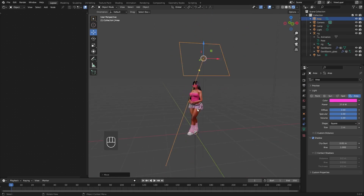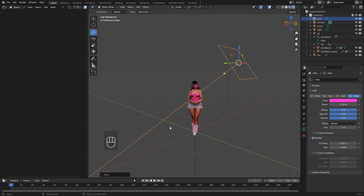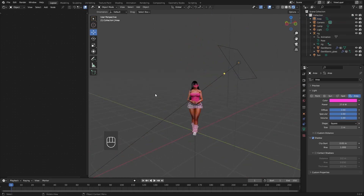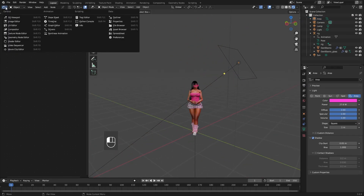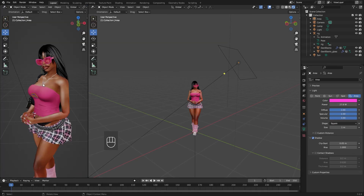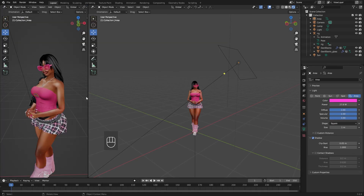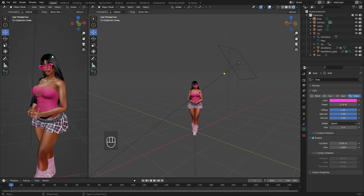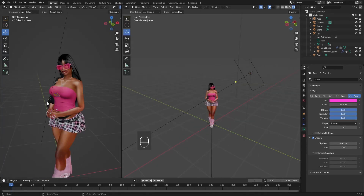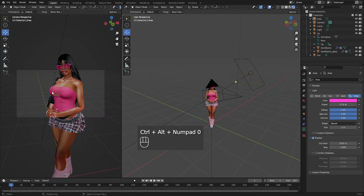Now that we've got some lighting let's set up the camera. Change the shader window we opened earlier into another viewport. We're going to use this viewport to get an idea of what the render looks like. Make it a little bit bigger and then press Ctrl+Alt+Numpad 0 to set your camera position.